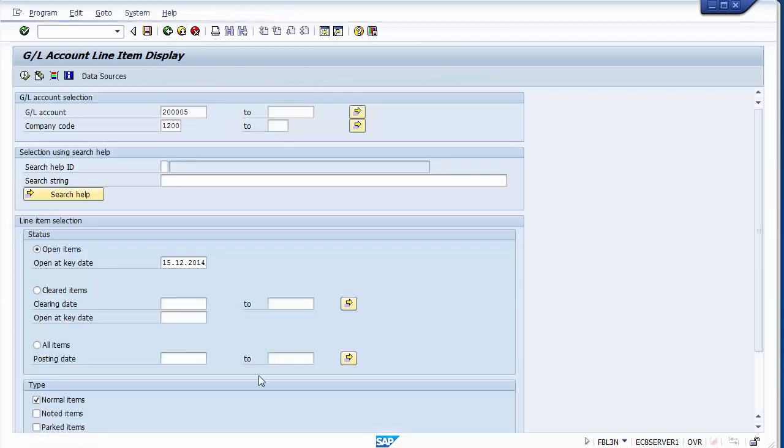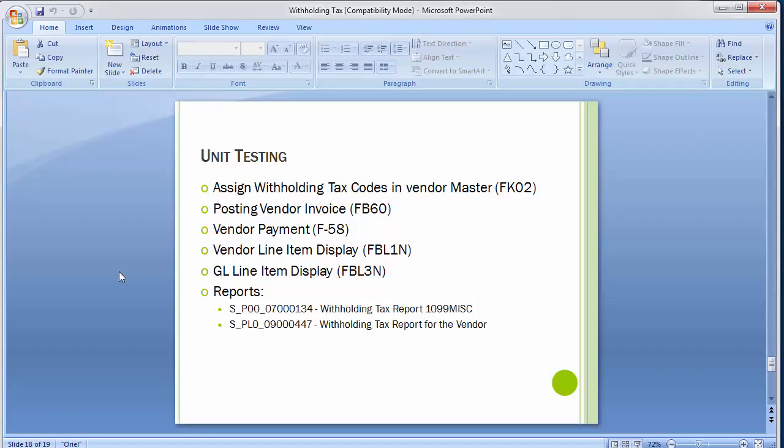This was the case for withholding tax on vendor invoices. In some countries, withholding taxes are also deducted on payments. There are countries where both options exist depending on which occurs first. To deduct withholding tax on vendor payments, we again go to the vendor master to assign the withholding tax type for payment.